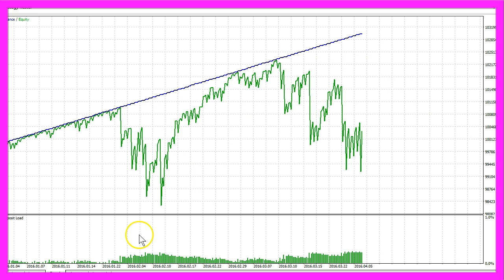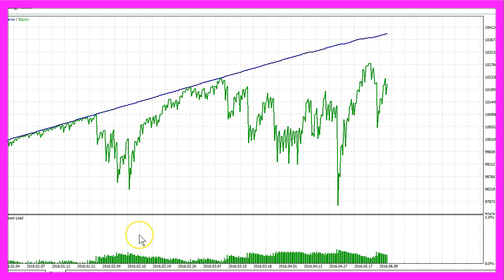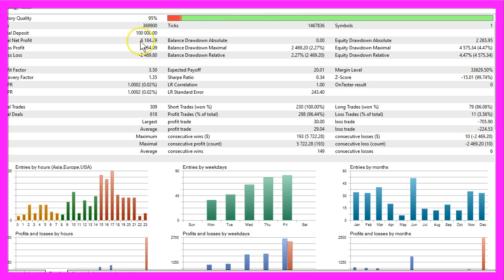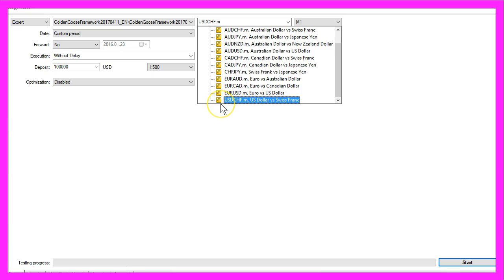This one is the euro against the US dollar, that's a very common currency pair for traders. And the result is $6,184 net profit.